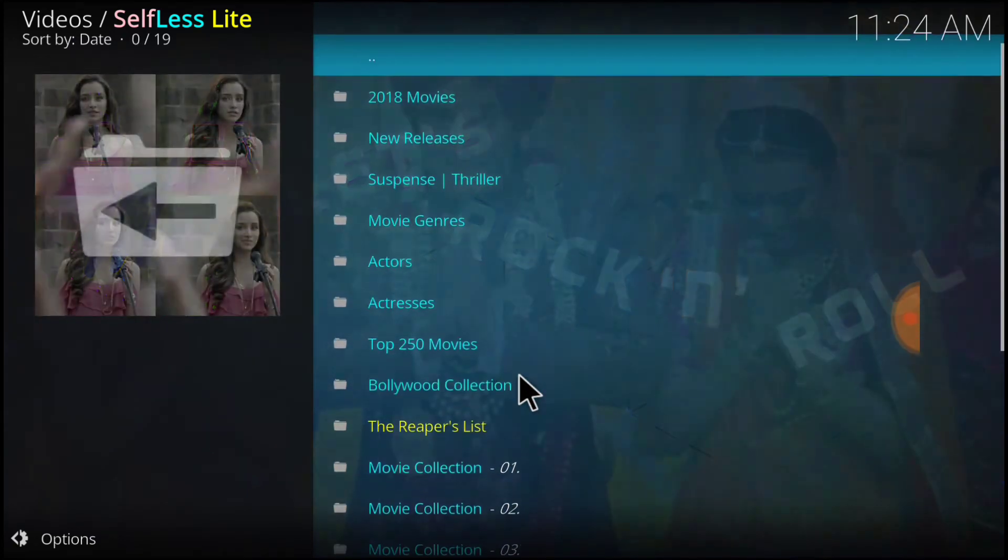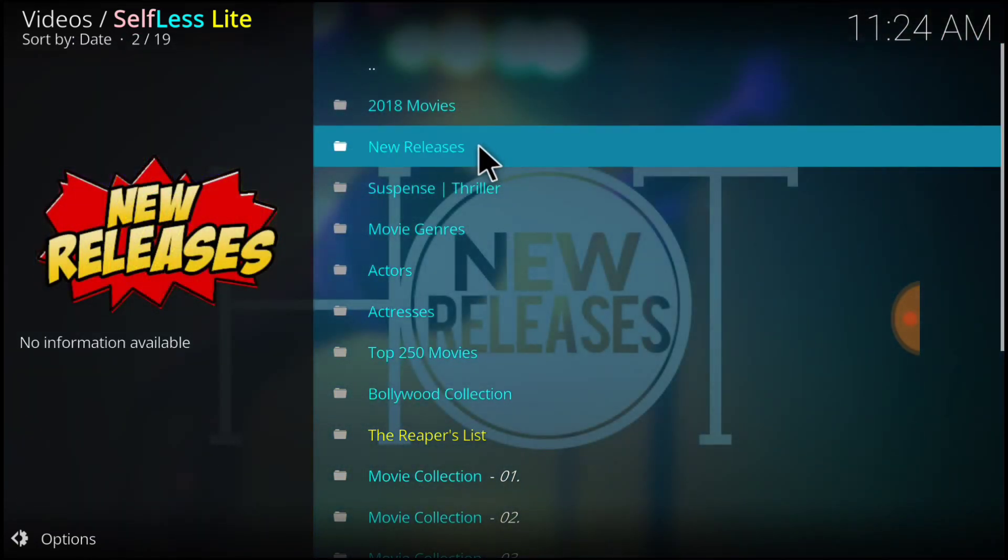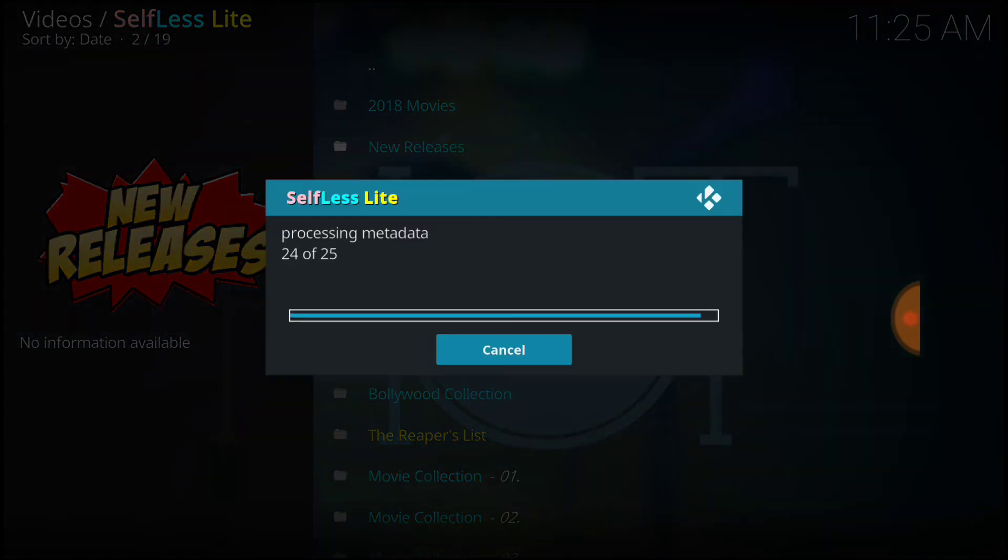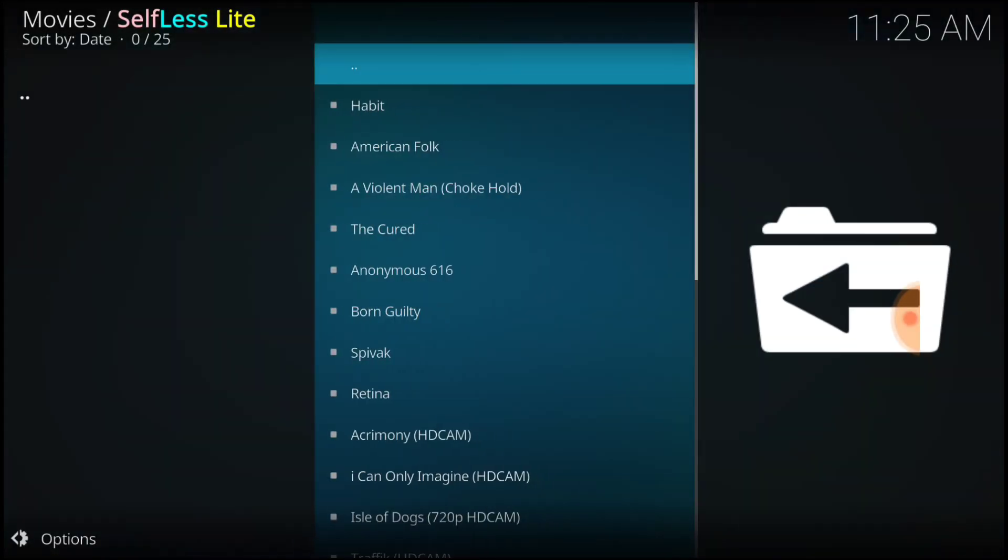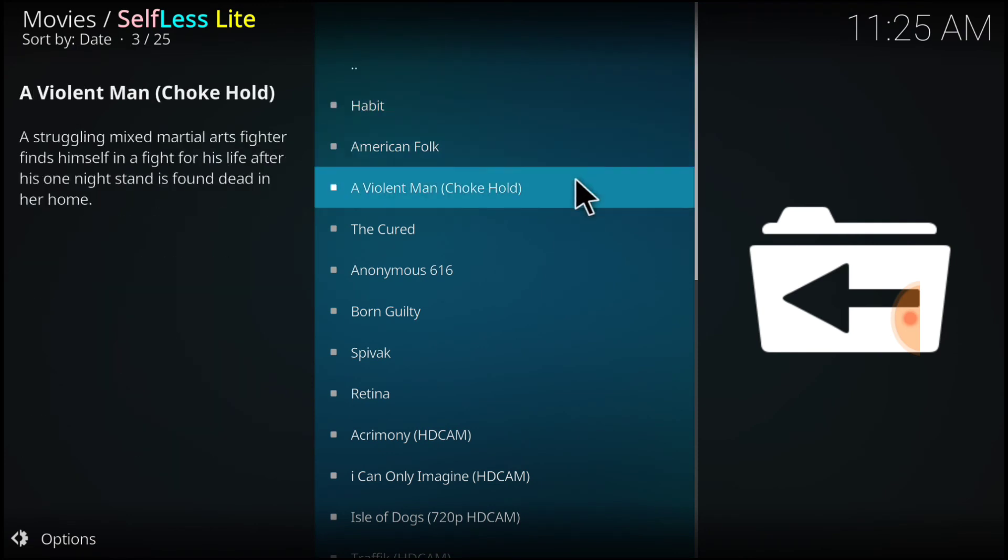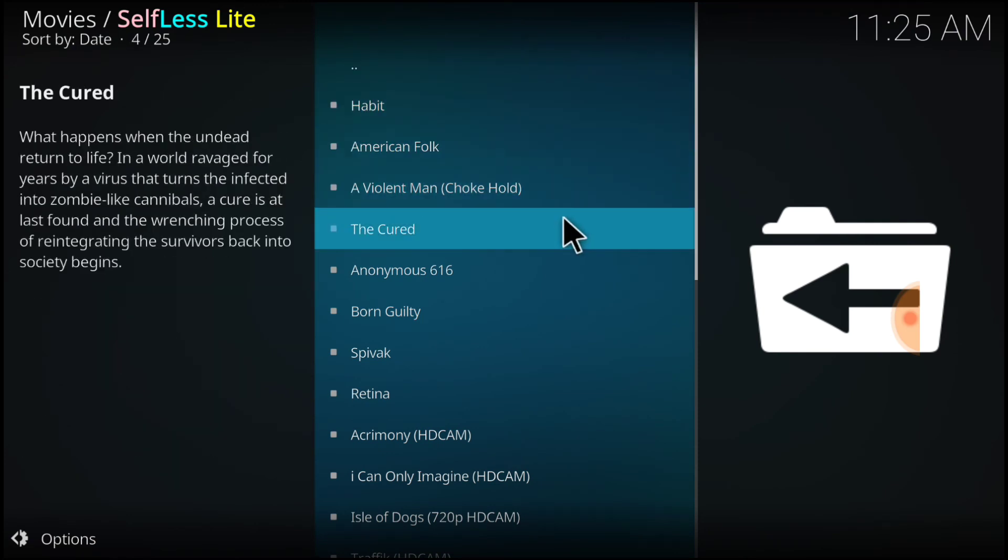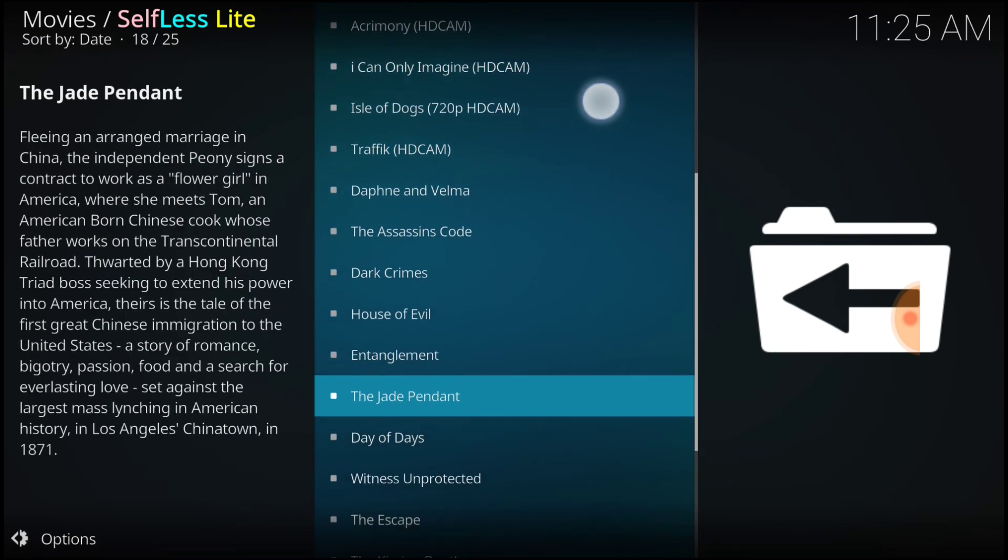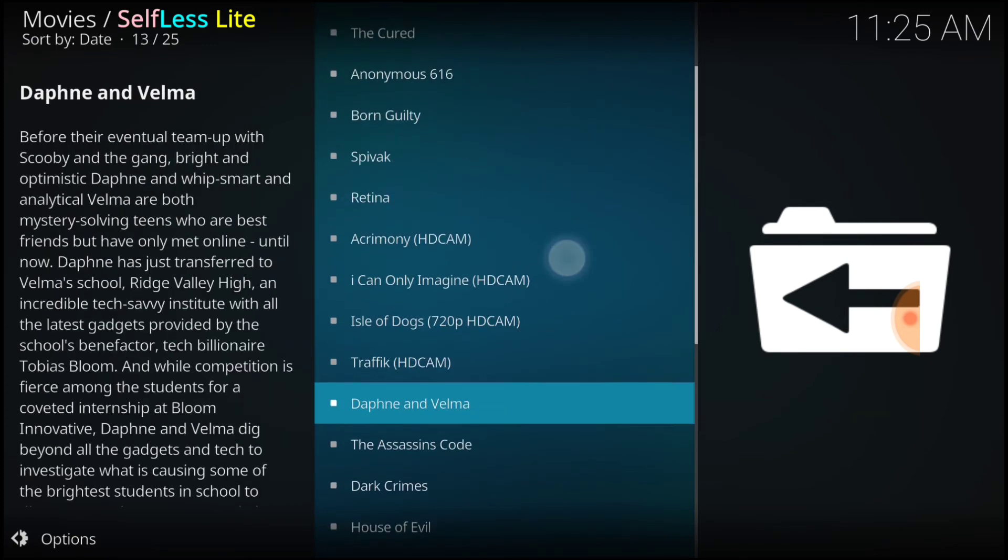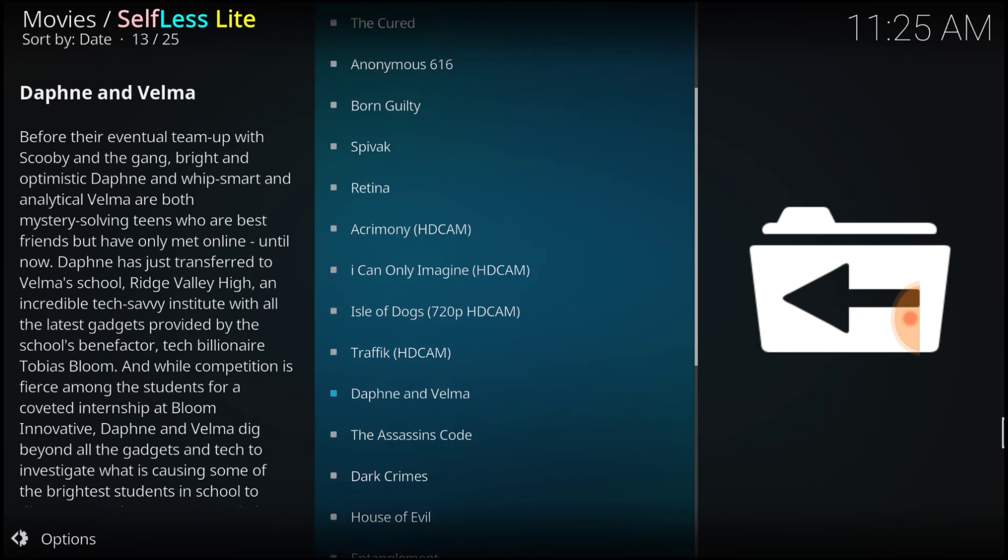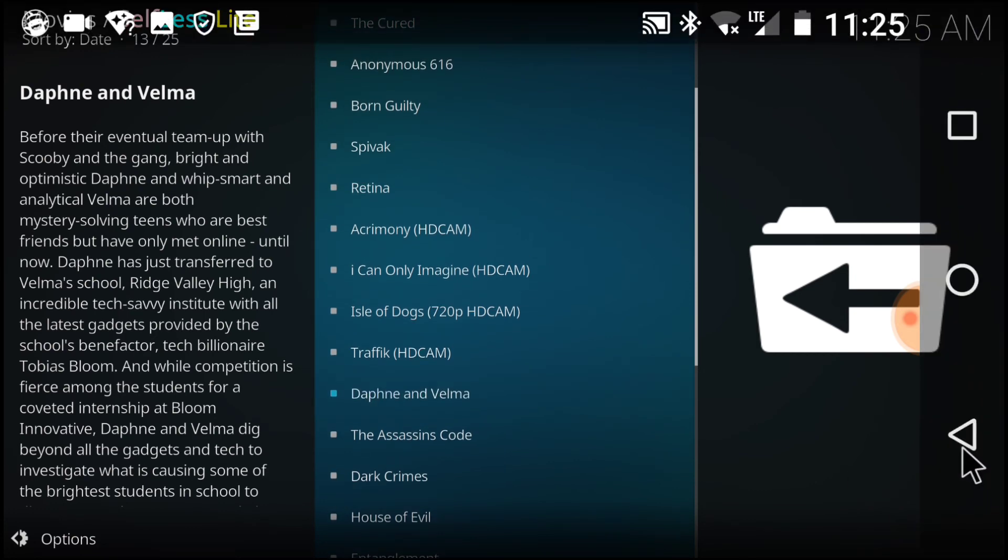Let's go ahead and take a look at new releases. We got Habit, American Folk, A Violent Man, Cured, Anonymous 616, Born Guilty, Spivak, Retina. These are a lot of movies that I've never heard of. So, I like that, guys. Let's go ahead and exit out of here.